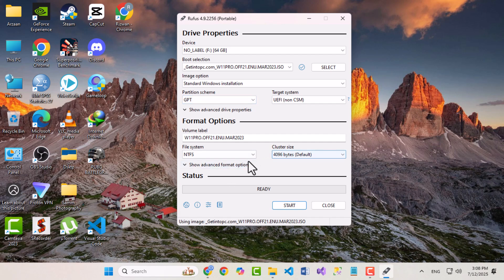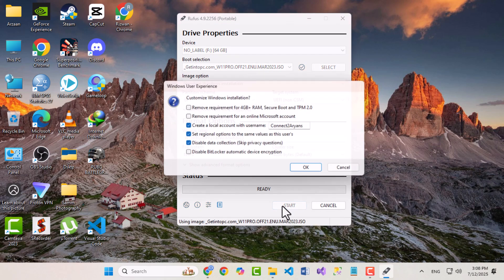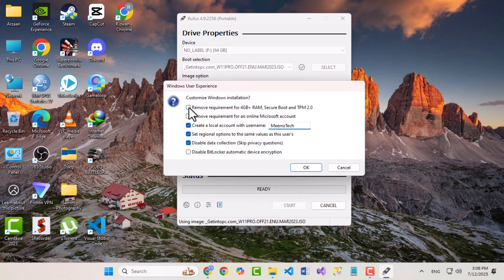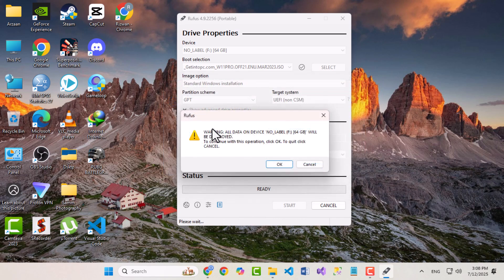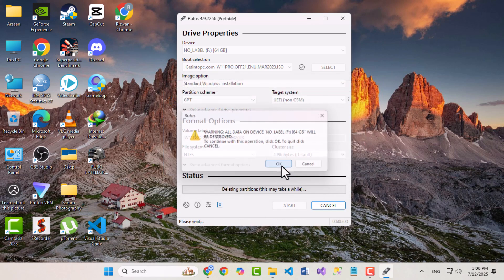Leave the format options as default and click Start. A pop-up window will appear where you can customize your installation, such as removing TPM or RAM checks, entering a username, or disabling data collection. Rufus will first format your USB, then begin creating your bootable device.